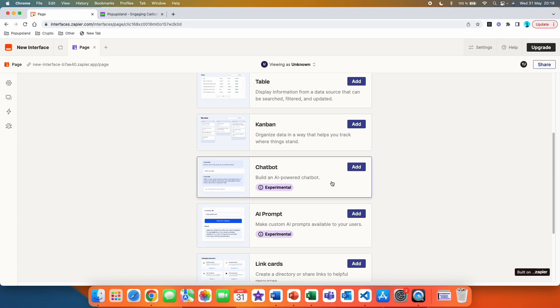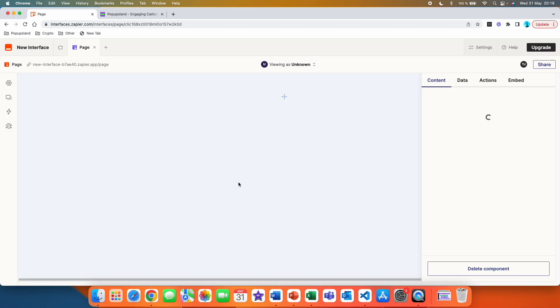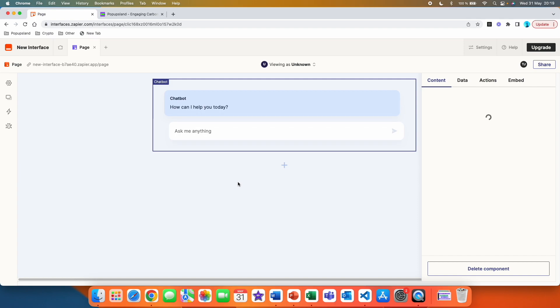Which allows us to create our own AI-powered chatbot. I'm going to add this one, and then you get this notification here, add experimental component. This is an experimental feature and could change at any time. Do you want to add this component to the page?